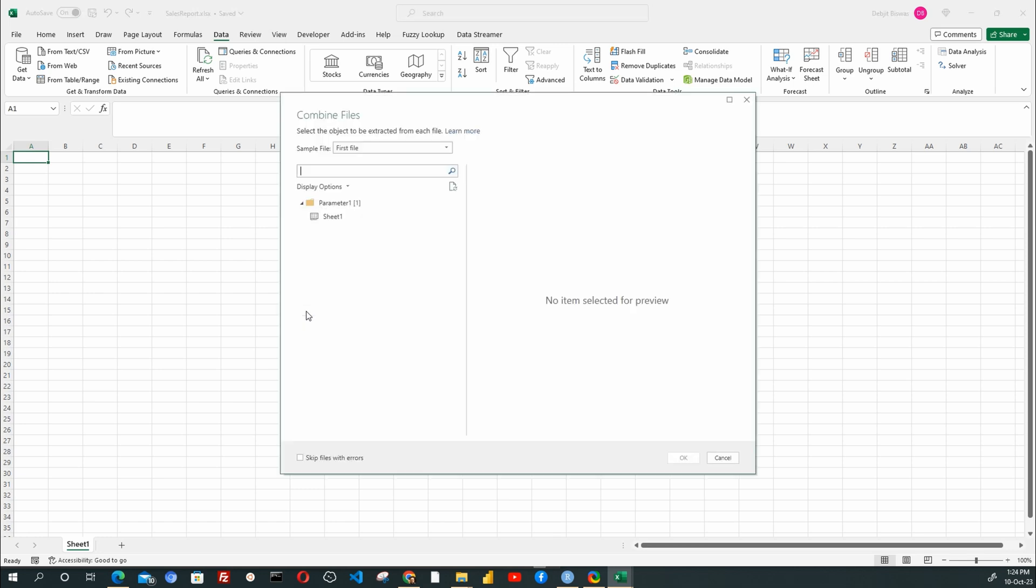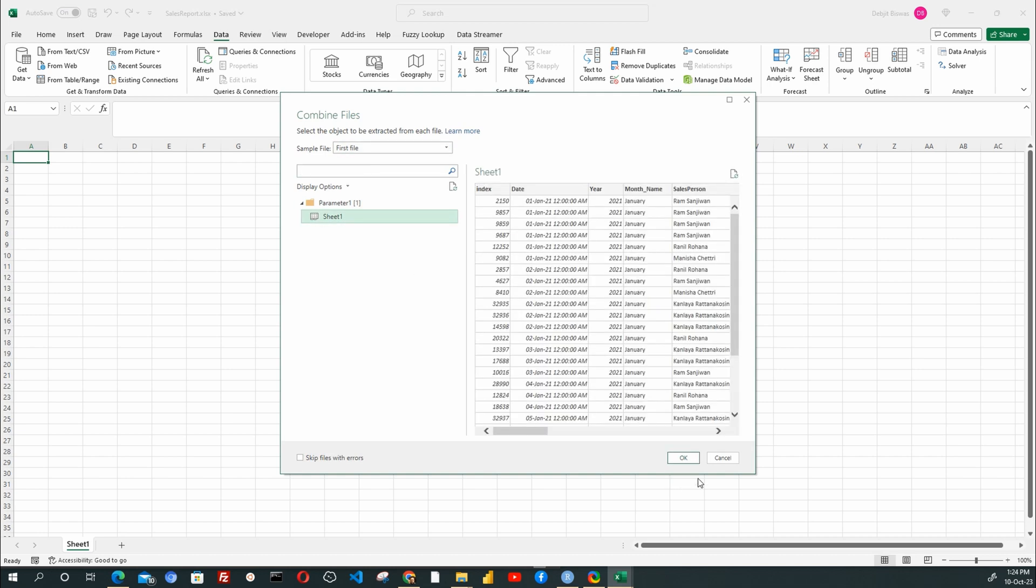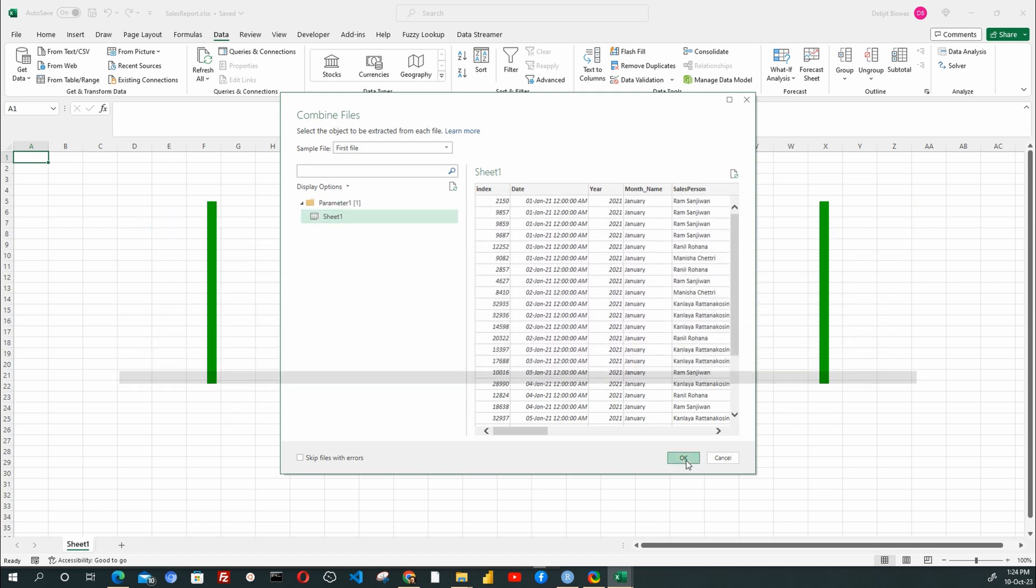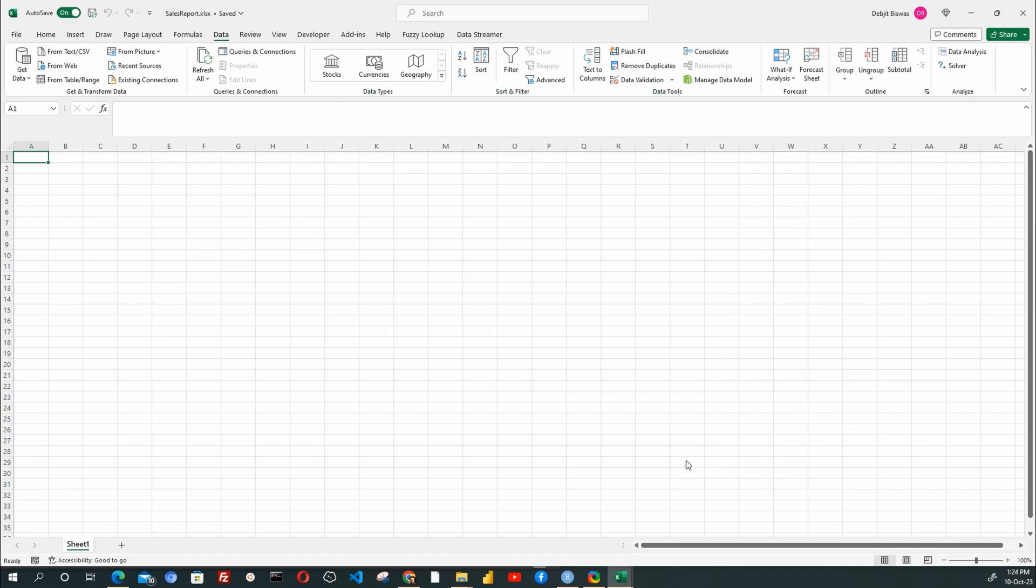This will load the Power Query Combine File window. As a sample file, the first of these two files is selected. Remember, the folder data source must have data sets with identical column heads. We will select Sheet 1 and click OK for Excel to open the Power Query main window.